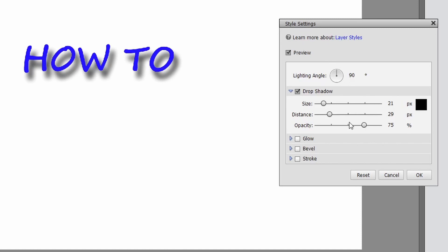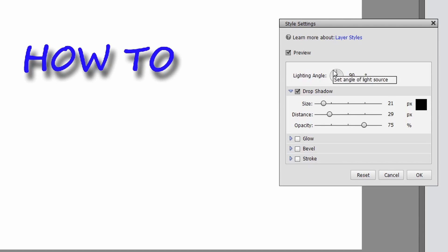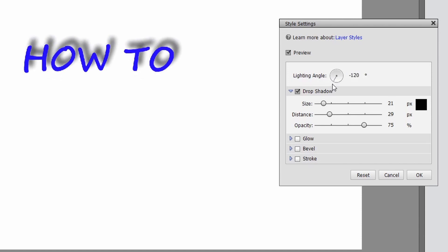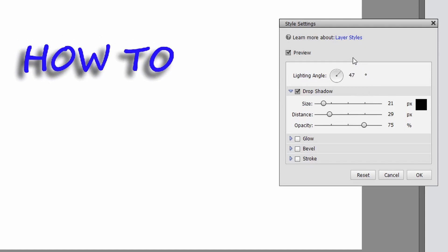The first thing you're going to see is lighting angle. This is going to let you set the angle whether it's above, below, to the left, to the right, however you want to set that shadow.